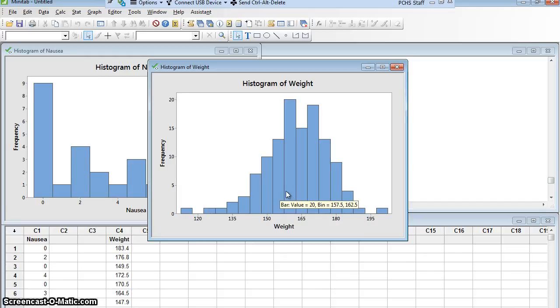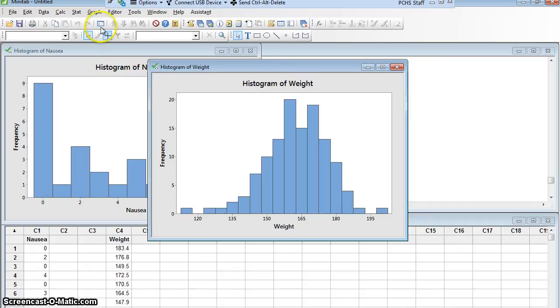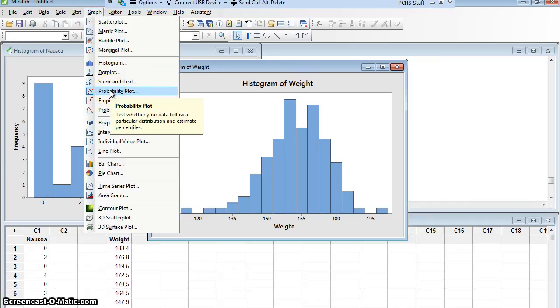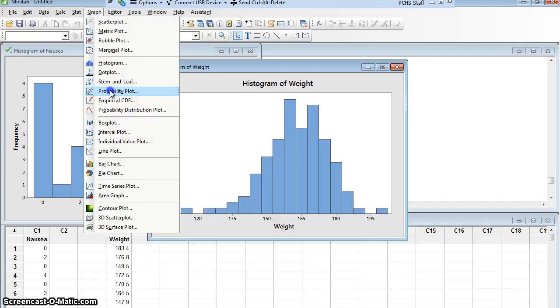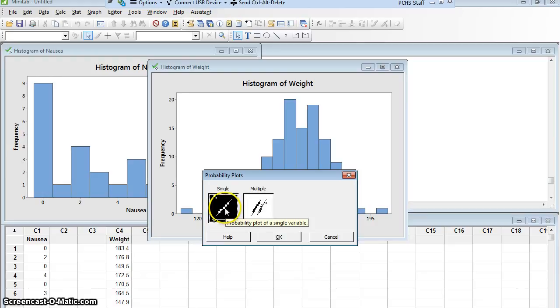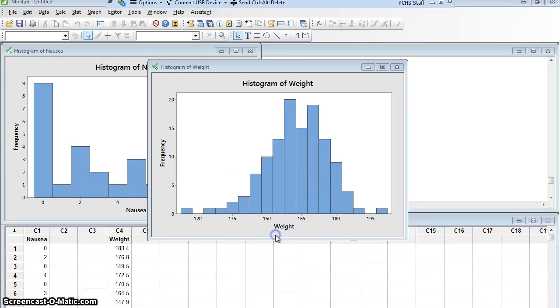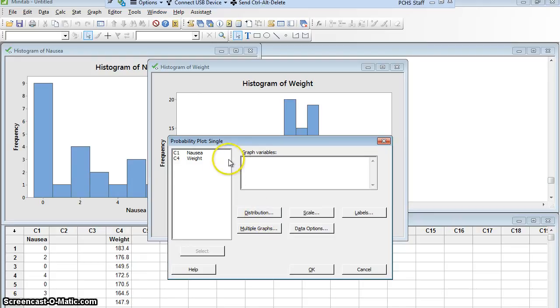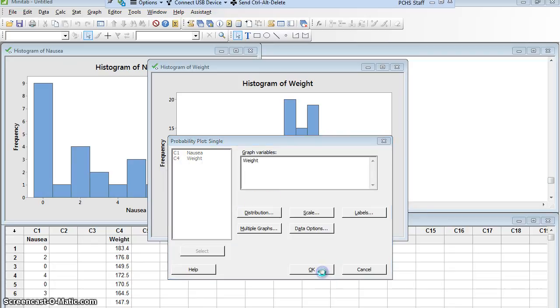The second graph is called a normal quantile plot. In Minitab, it's called a probability plot. So, I'm going to go to graph probability plot. The reason it's called a probability plot in Minitab is it doesn't just have to be a normal distribution. It can be done for many distributions. We're only going to use it for a normal distribution. So, I want just a single probability plot. I'm just going to tell it I want a graph weight, and I'm going to say okay.